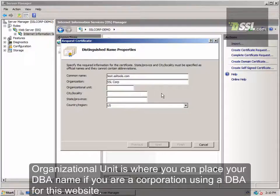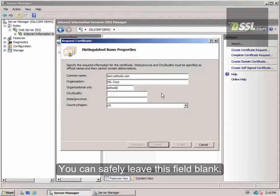The third field is Organizational Unit. This field would be a good place to put your DBA name if you're a corporation with a DBA for this specific project, or you can safely leave this field blank. In our example, we're using SSLtools.com since this is not directly related to SSL.com.